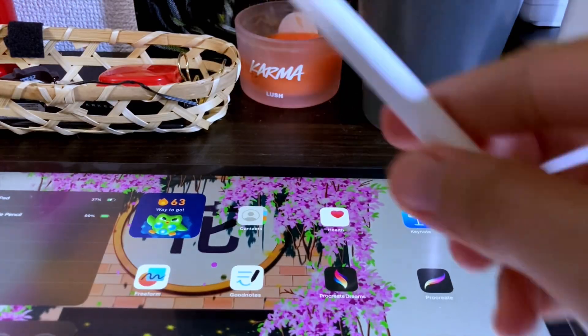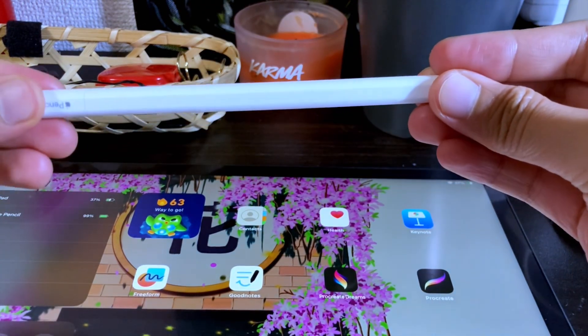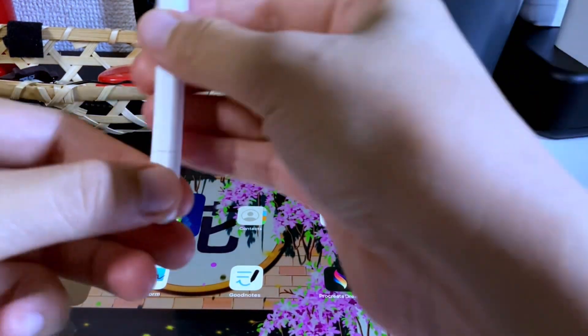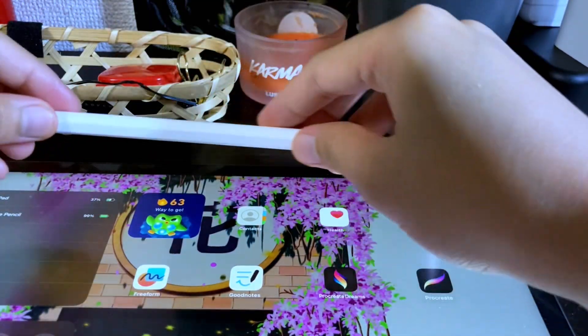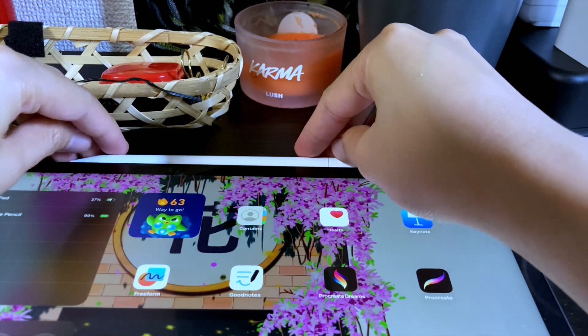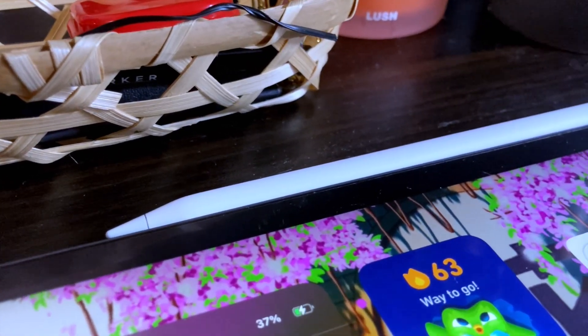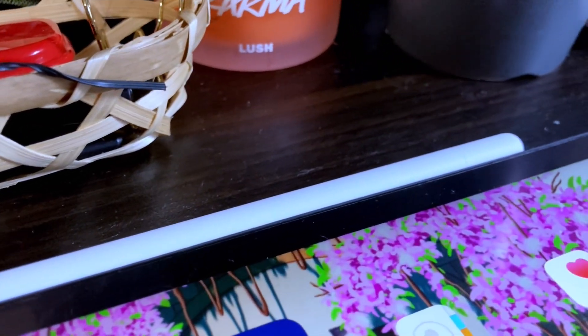If you're not using the Apple Pencil, you can magnetically connect it to the side of your iPad. But unlike the other Apple Pencil versions, your Apple Pencil will not charge through here.